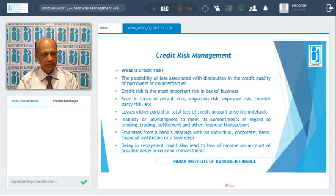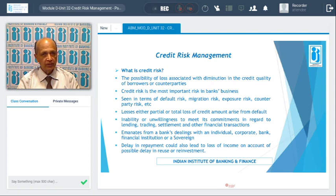Credit risk is defined as the possibility of loss associated with the diminution in the credit quality of the borrowers or counterparty. It is a loss associated with the diminution in the credit quality of the customer, the borrower, or the counterparty.